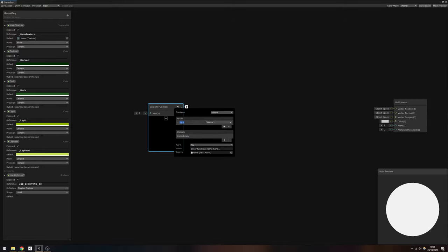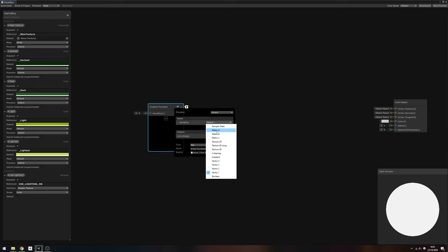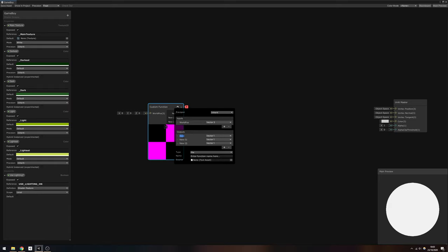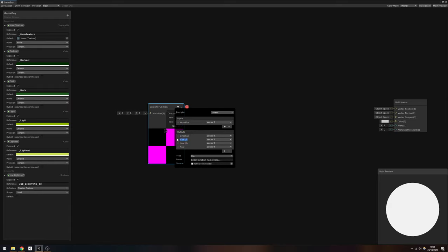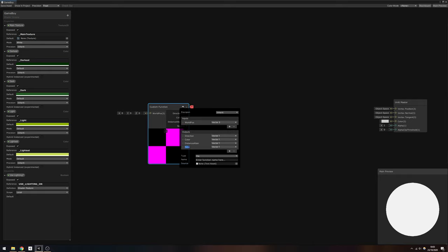We can insert custom shader code into this node, and modify the inputs and outputs to the node to match the parameters of the function we just wrote. Go ahead and add a single input called worldPos of type Vector3, then four outputs called direction, color, distance atten...